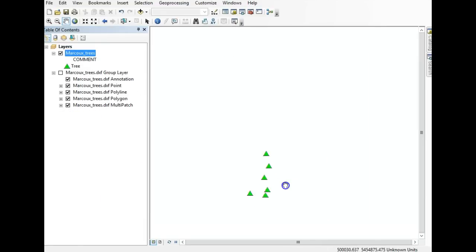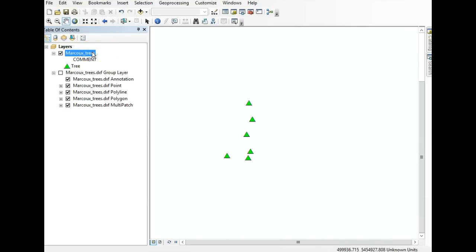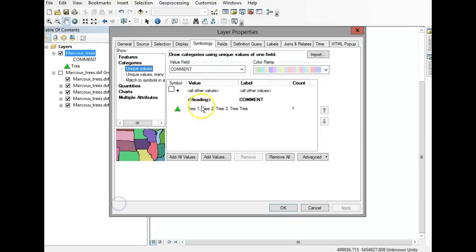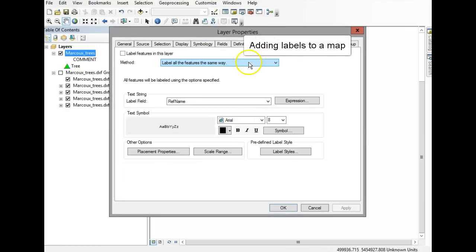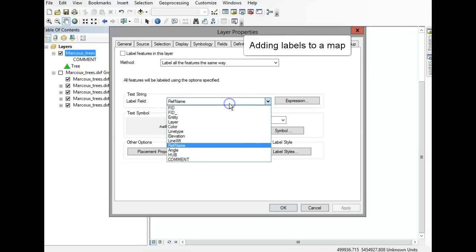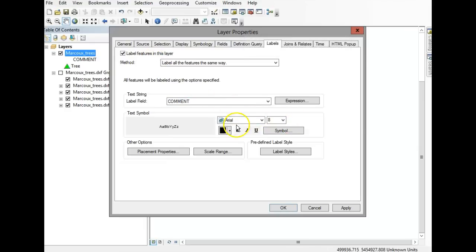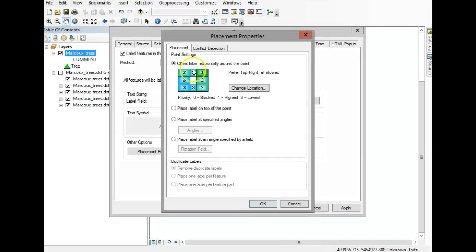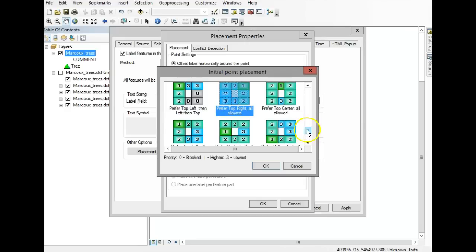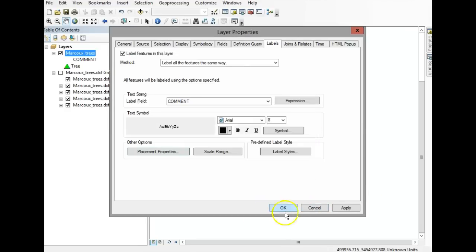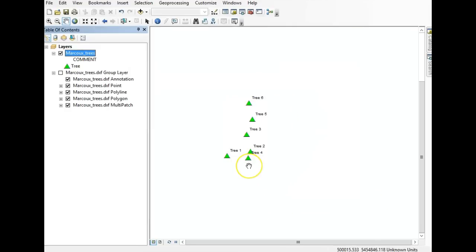Now you've just got your trees. Let's say you want to label them — remember there was tree one, two, three, four, five. Go back to Properties and go to Labels. The field we want is 'comment,' and select 'Label Features in this Layer.' You can change the size and font if you want. There's also a Placement option for where you want priority around the symbol. Click OK — now you have labels on each tree.